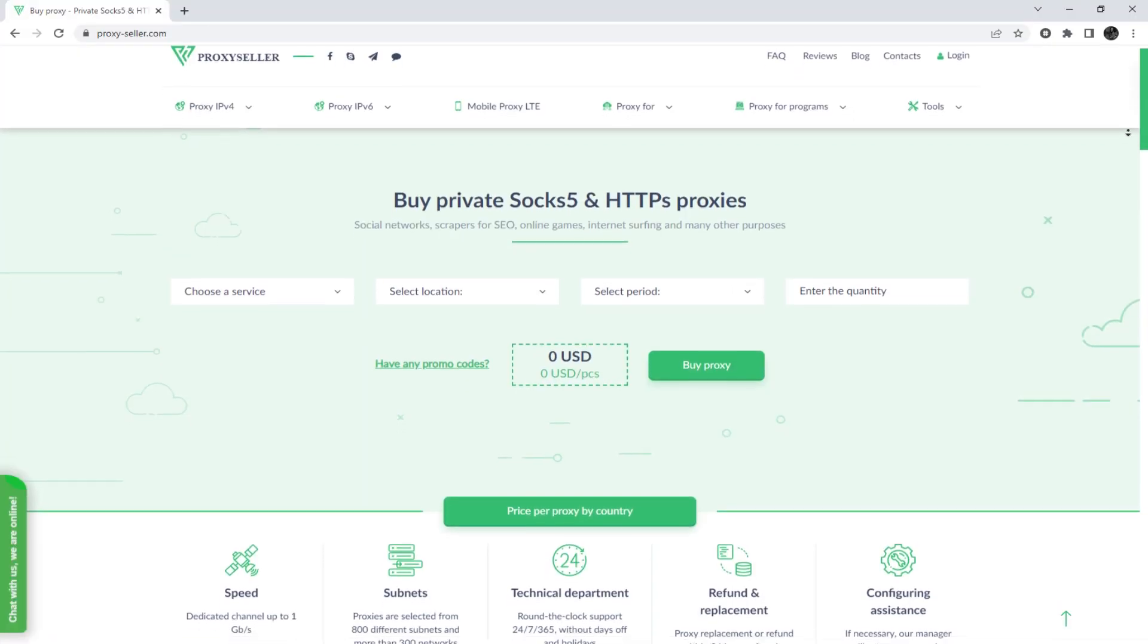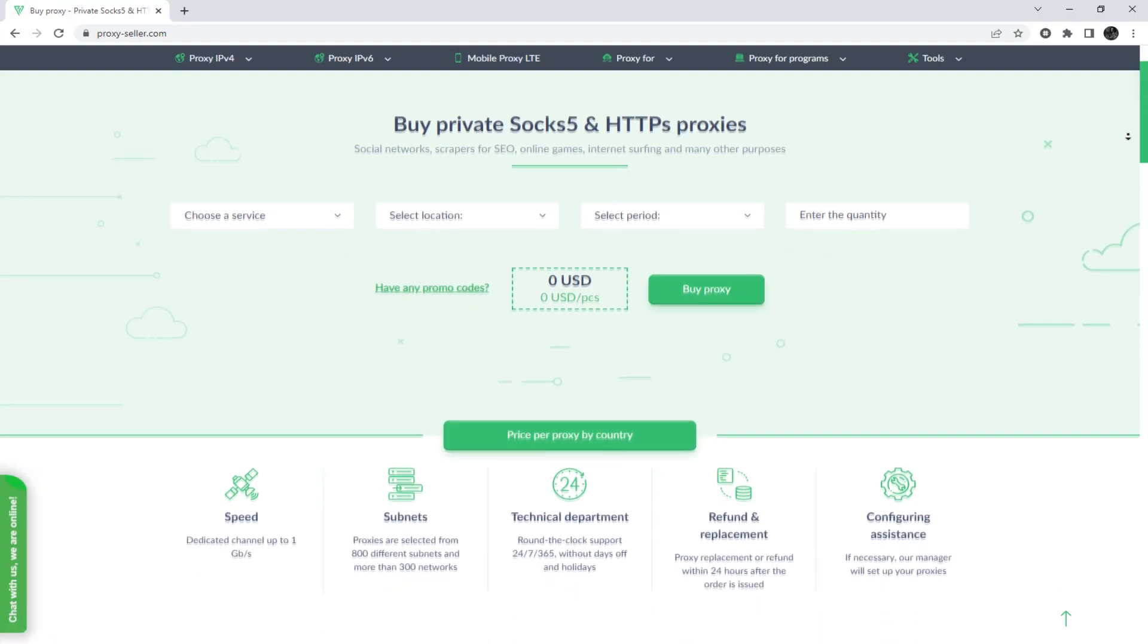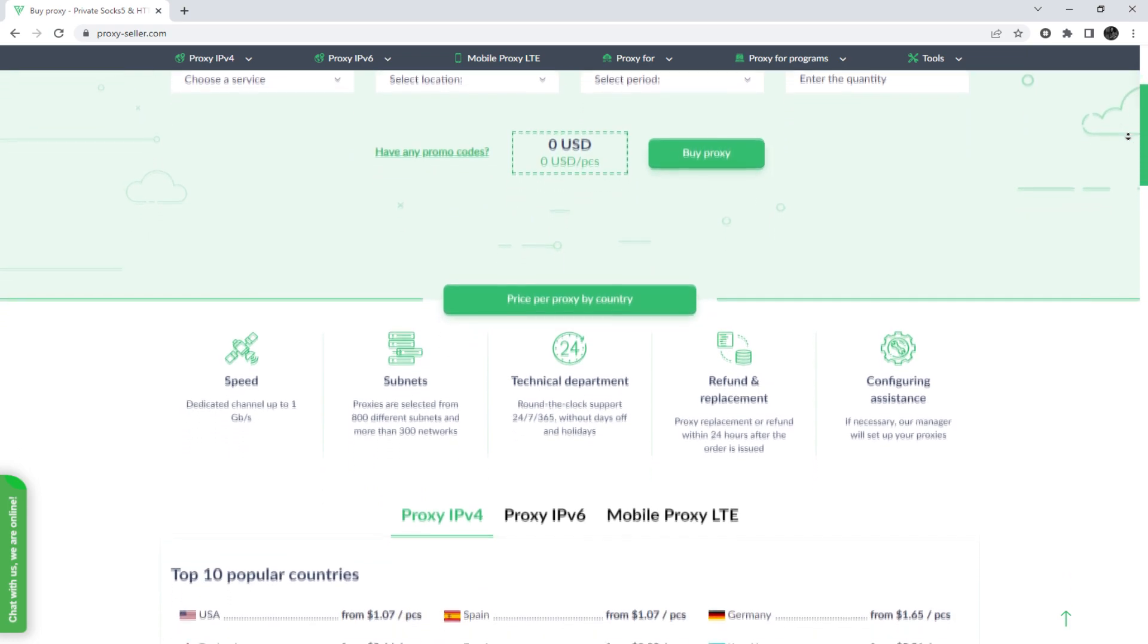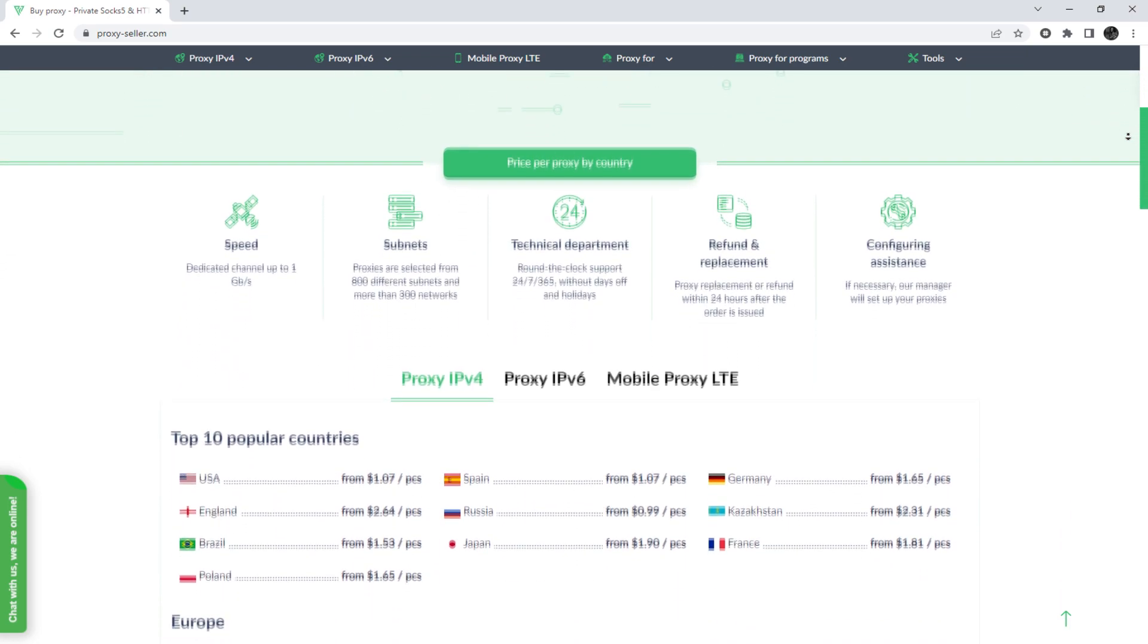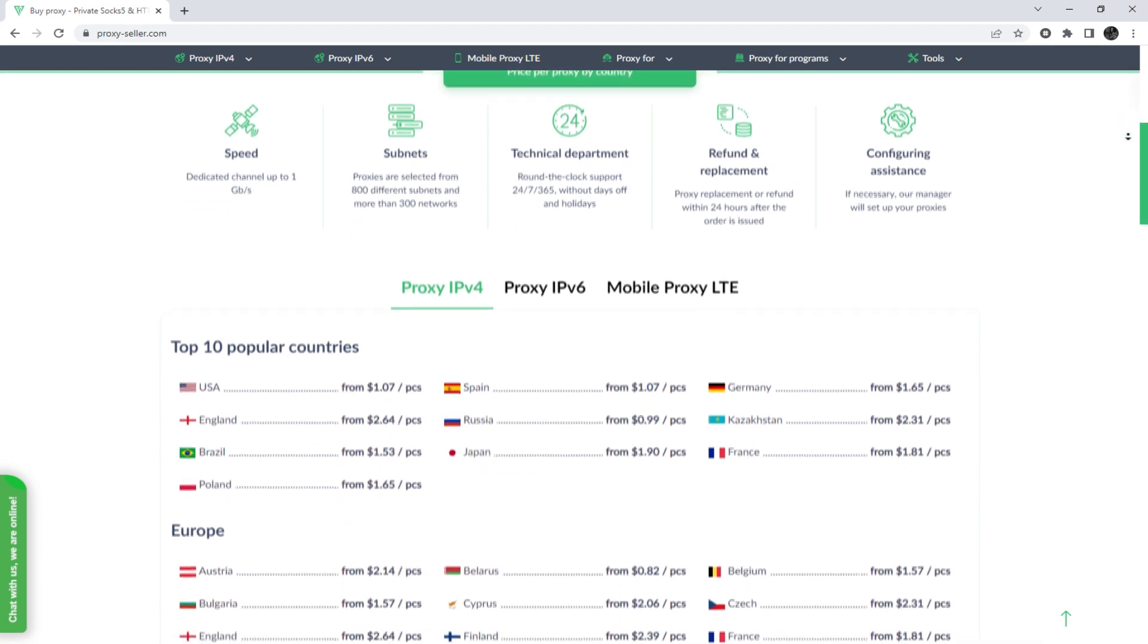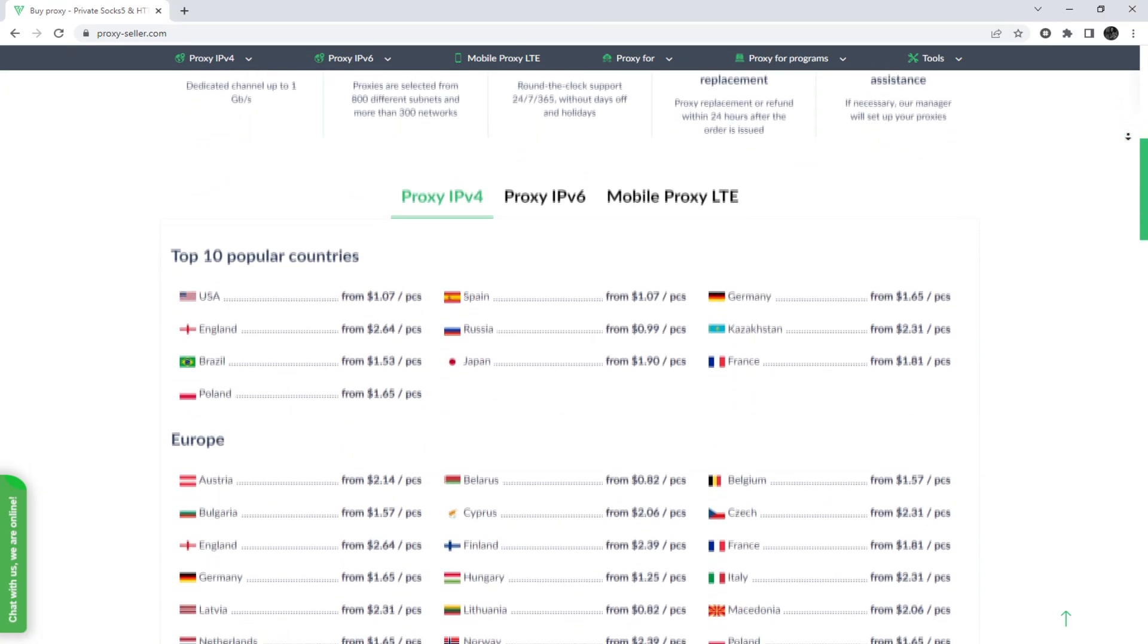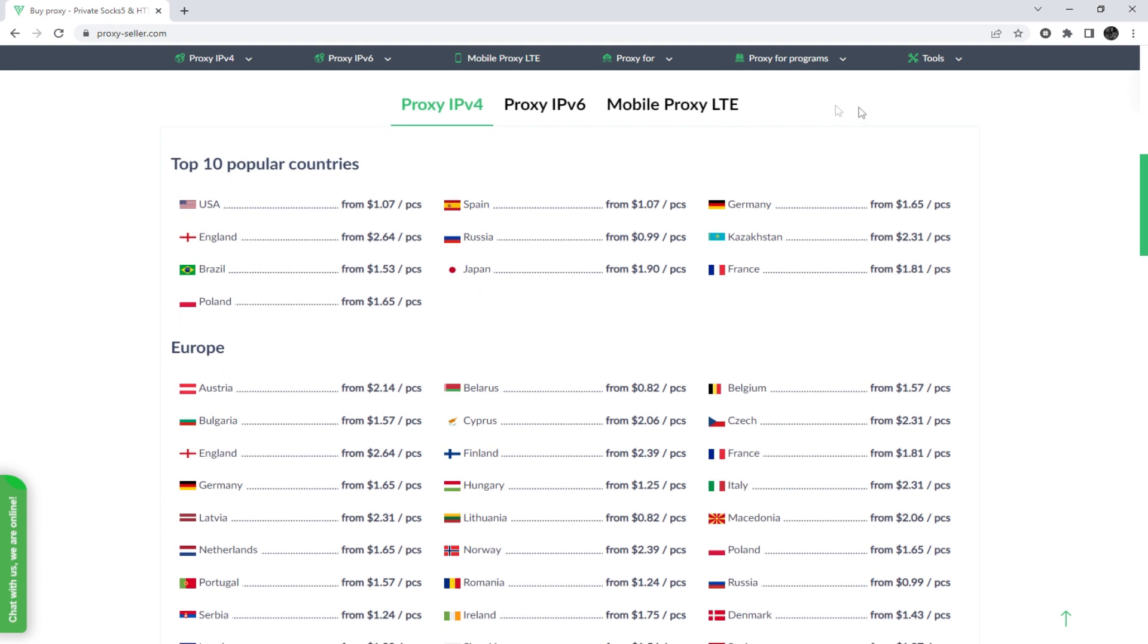I also want to remind you that working with free proxies is not safe, does not guarantee anonymity, and will lead to blocking. To remain anonymous on the network and be sure of your security, it is recommended to purchase a private proxy.